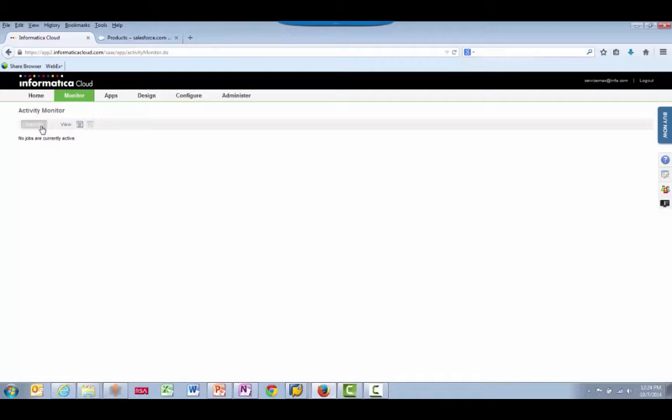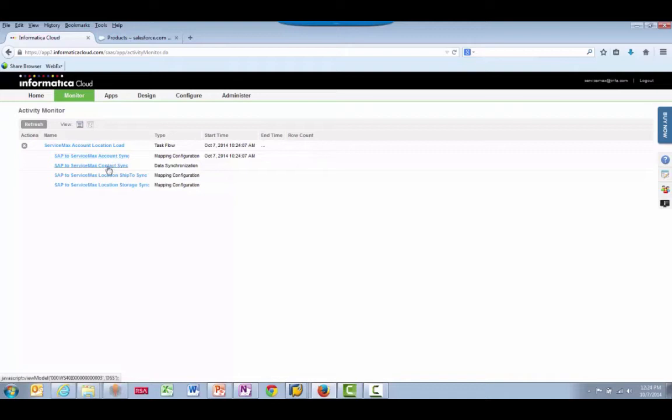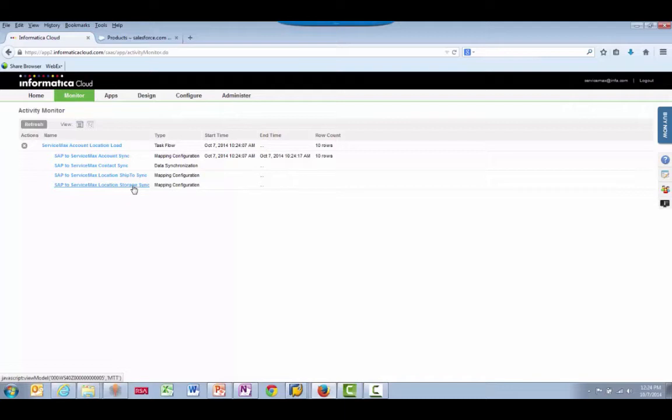Selecting the Refresh button shows the status details. This integration has four different processes to bring over the accounts, contacts, shipping locations, and storage locations.